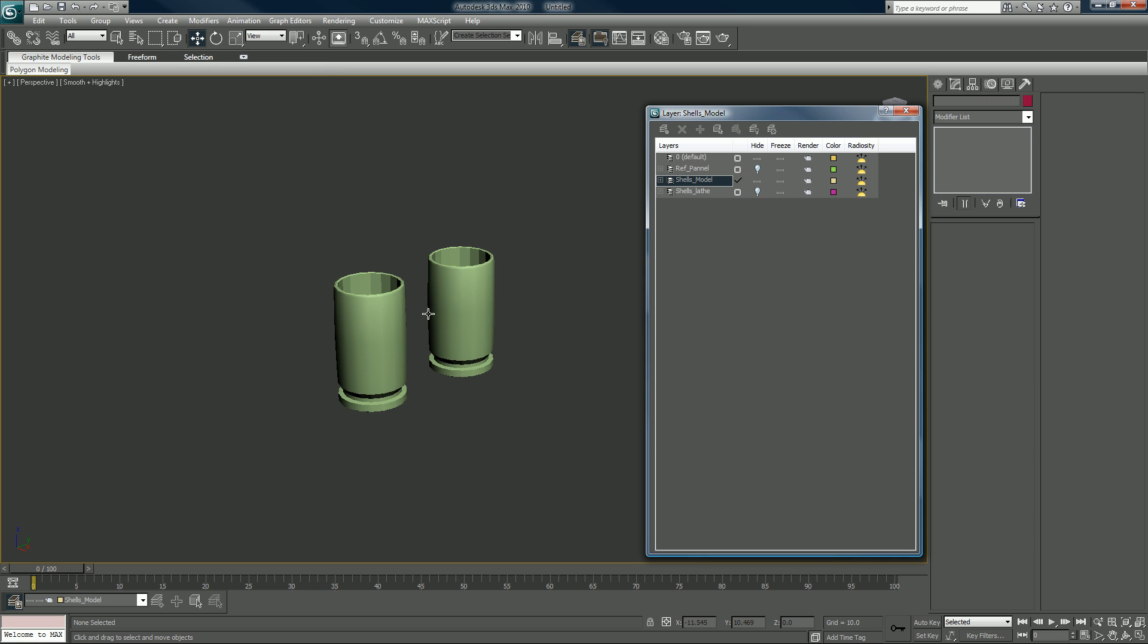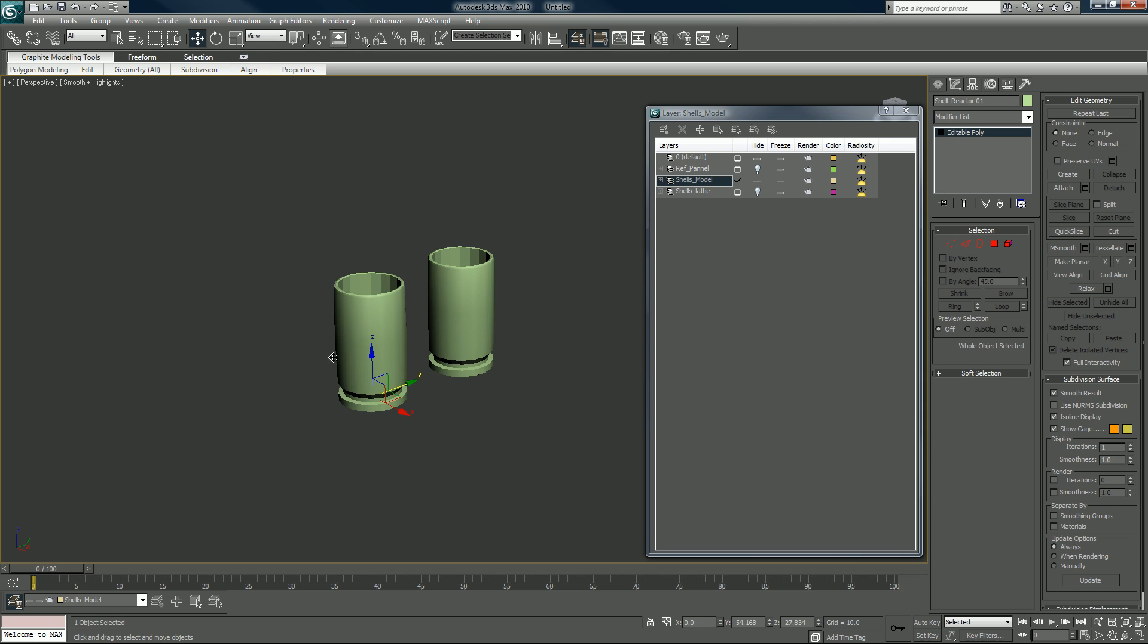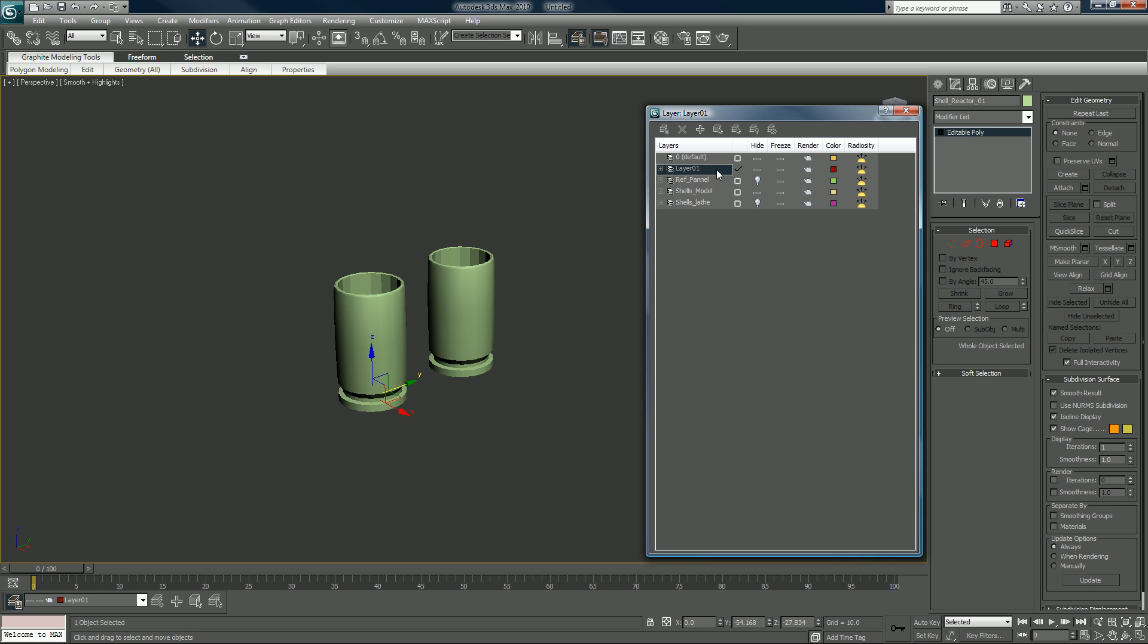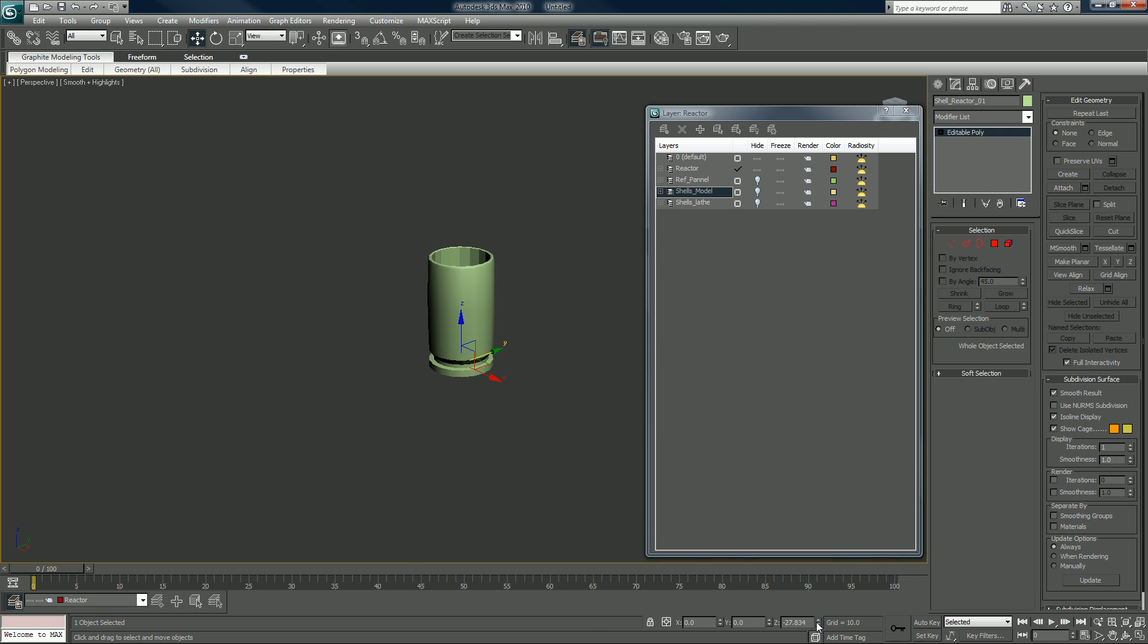No I won't, not just yet. With your new shell, shell reactor zero one, with that selected let's create a new layer and we'll call it reactor. And now we can hide that, this remains, and we can get started.